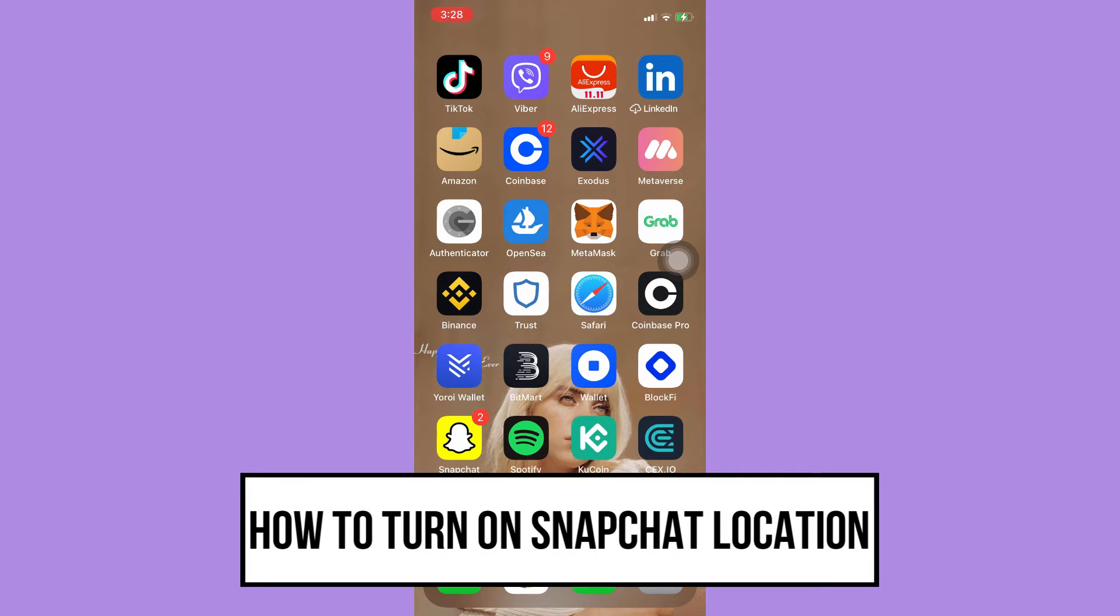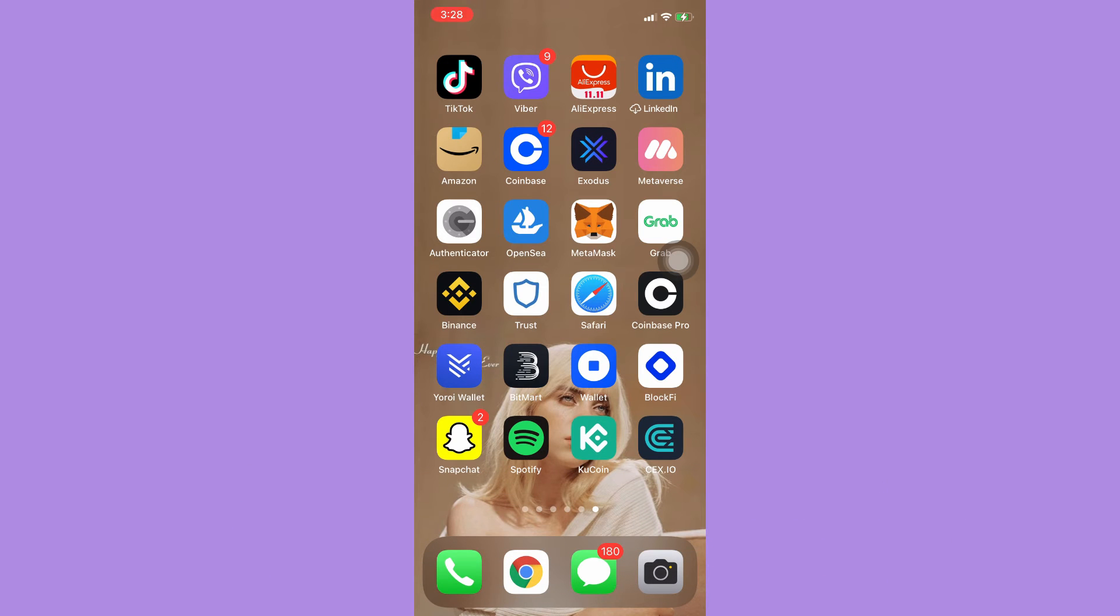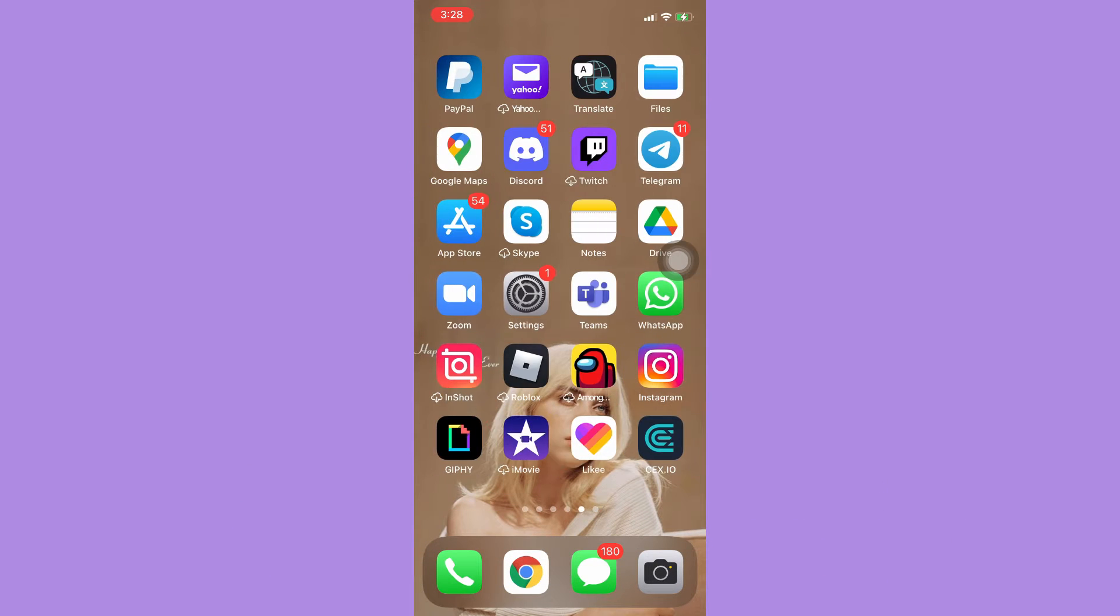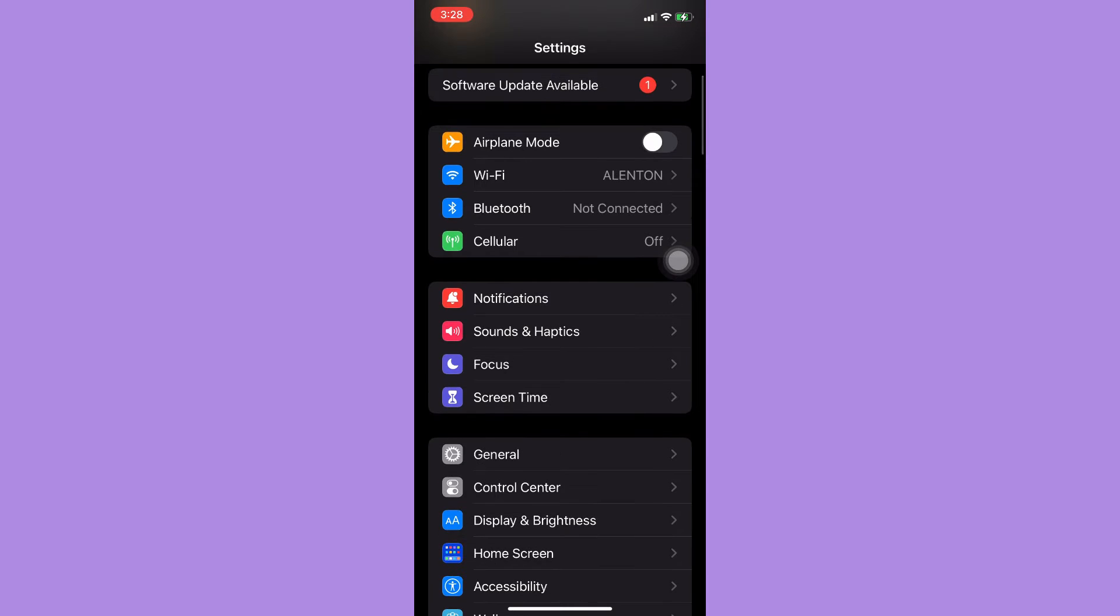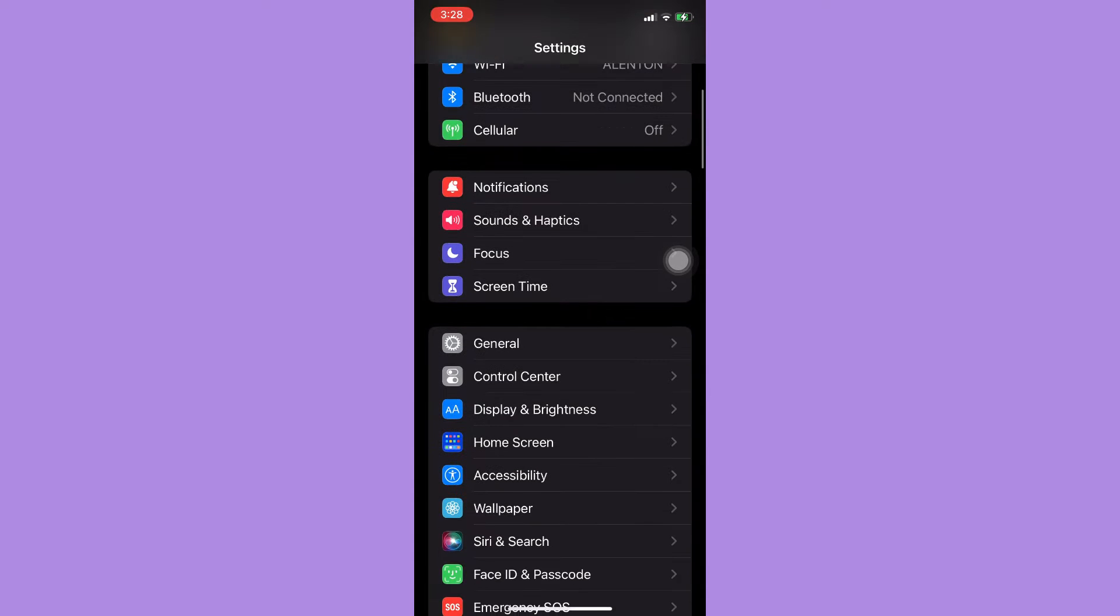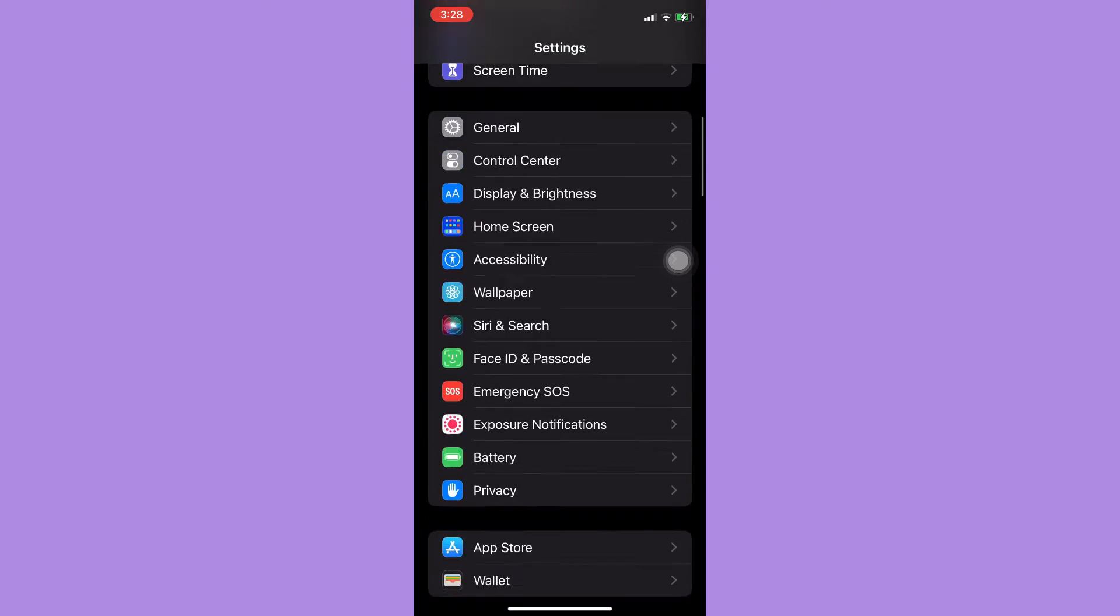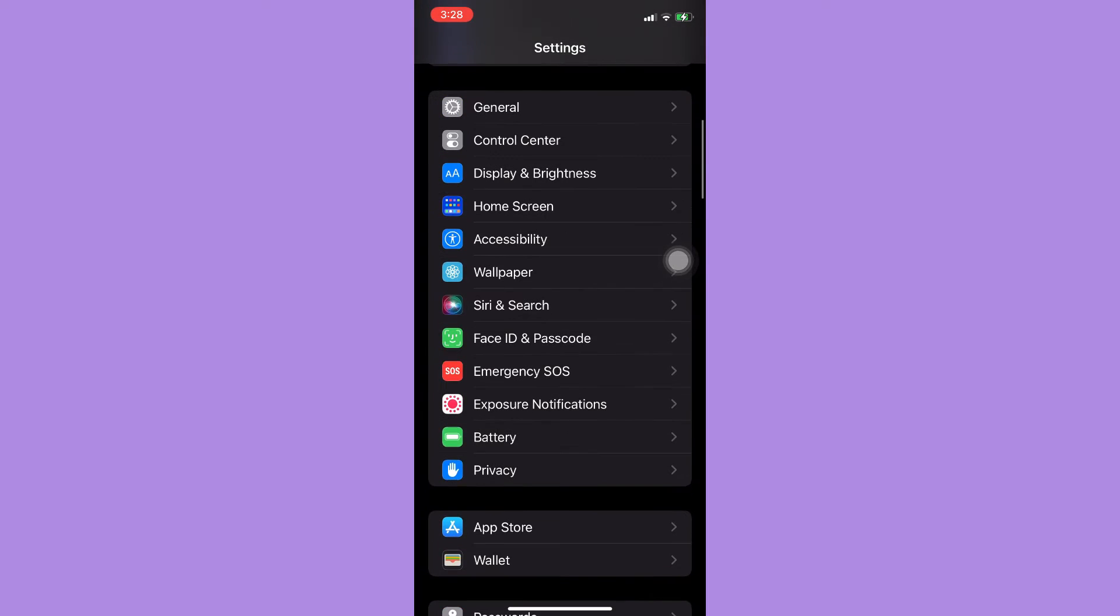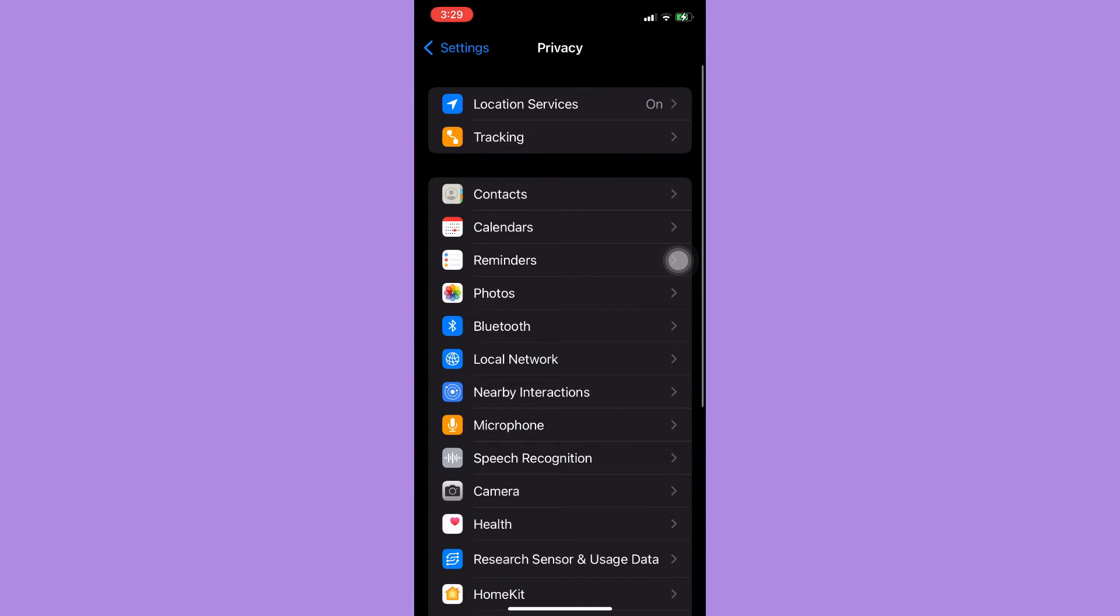Let's begin right away. The very first step is to open your Settings app, and then you're going to scroll down and look for the Privacy section. Make sure to turn on your location services.